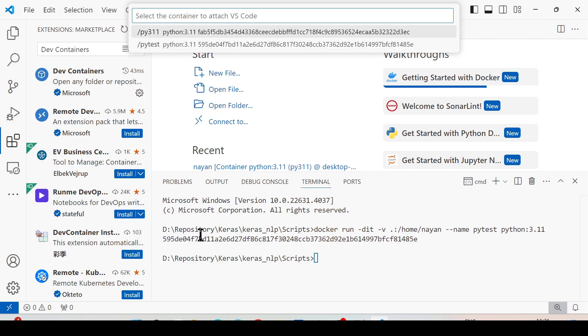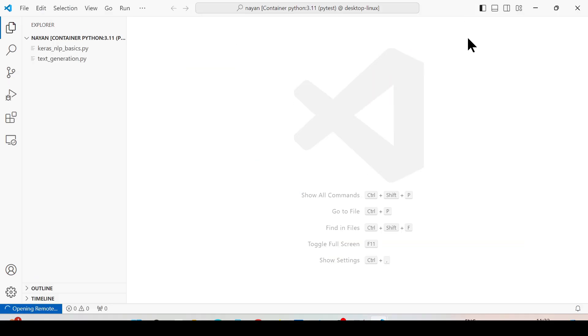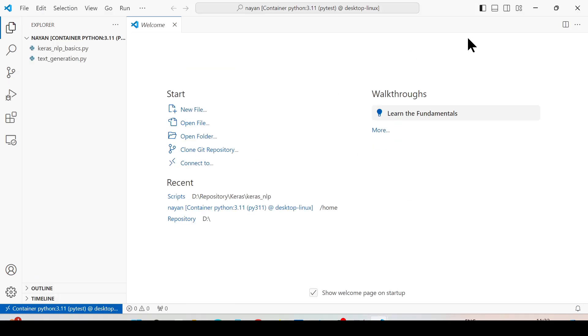Then a new Visual Studio Code window is going to open. You can see that I have got both the files which are there on my host system inside the container.